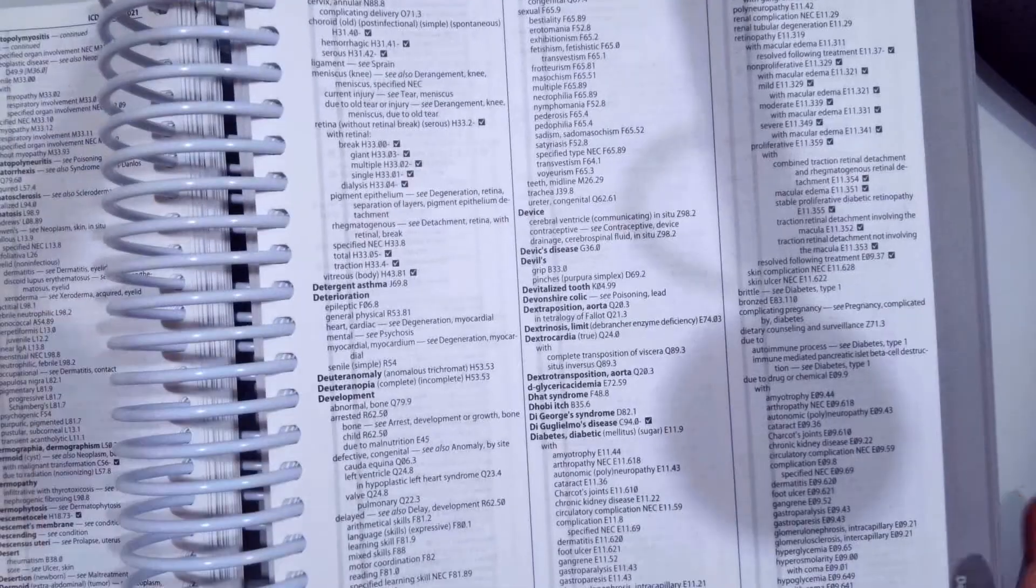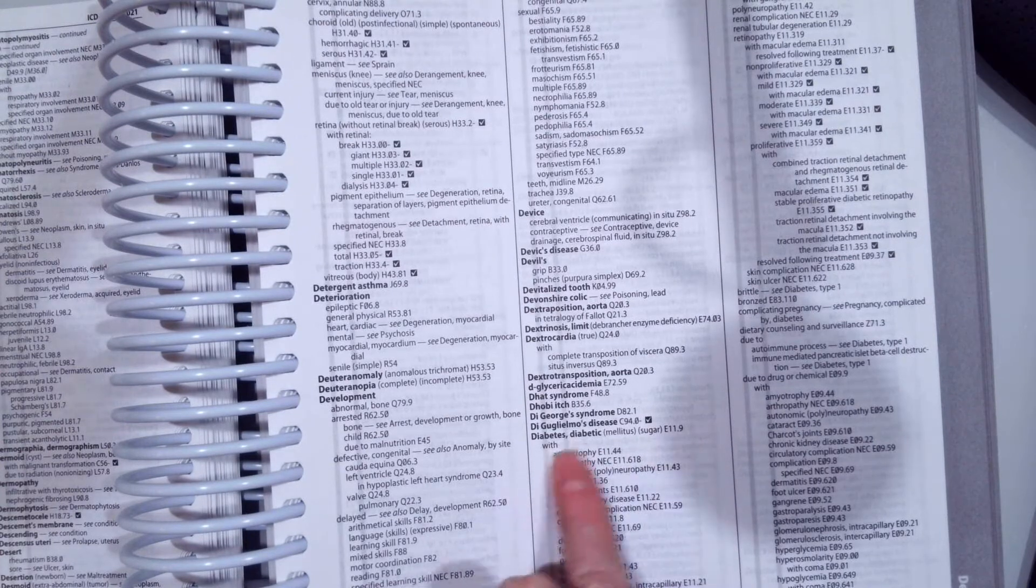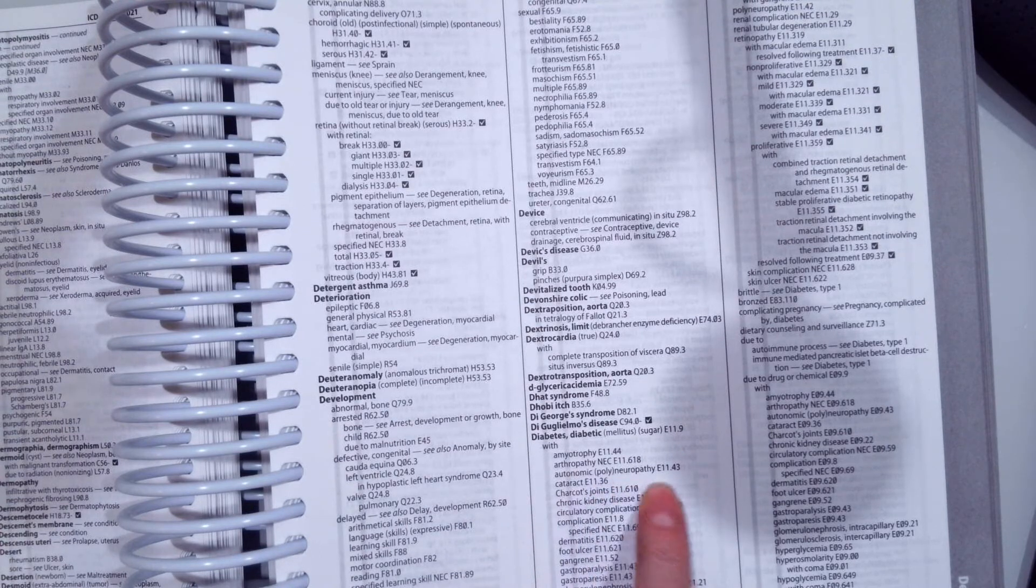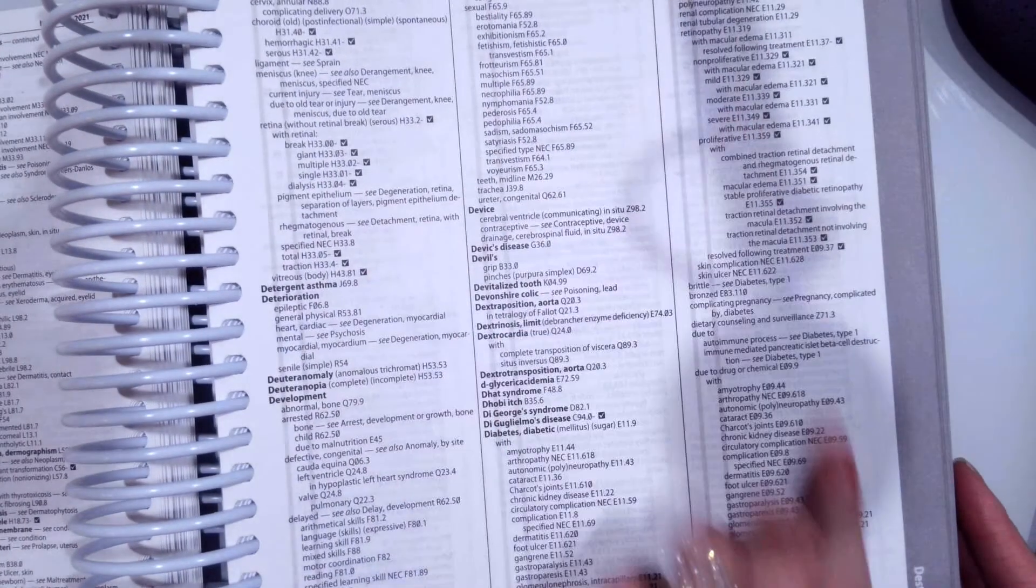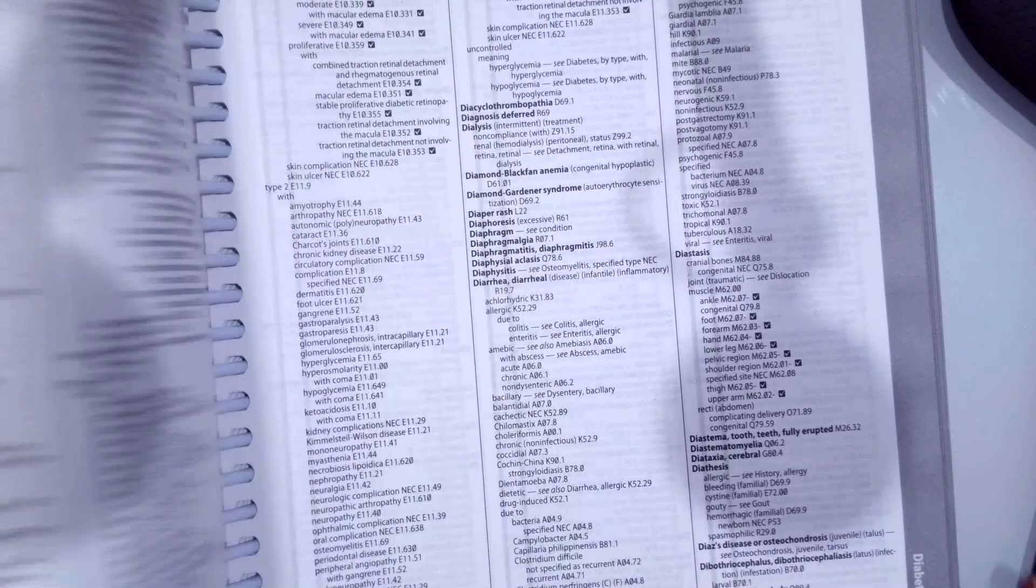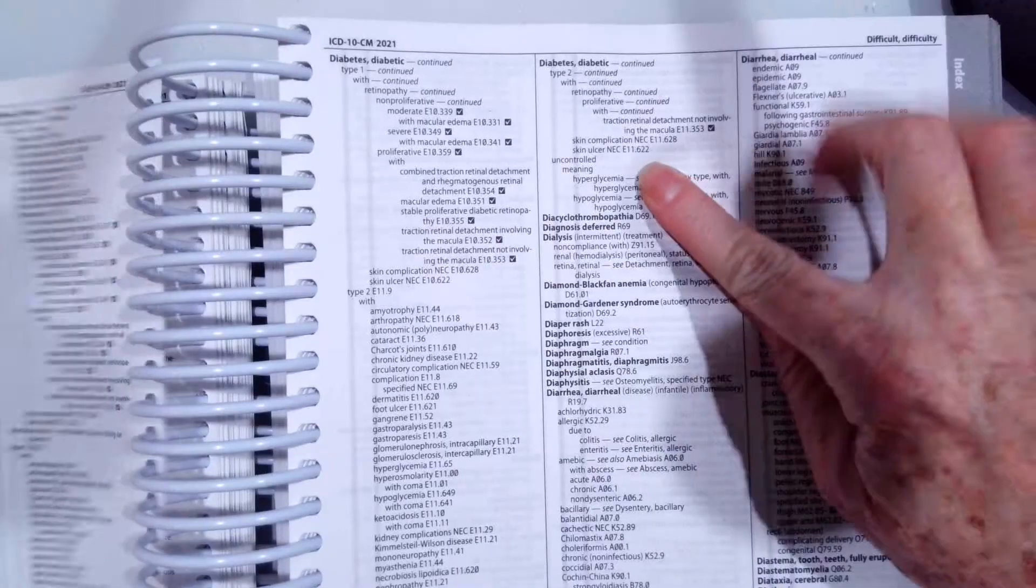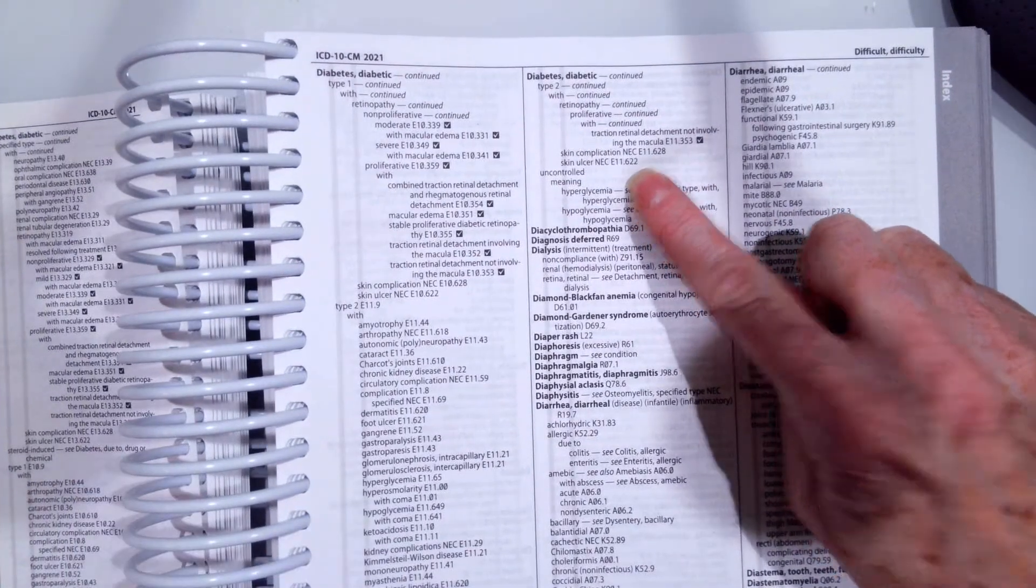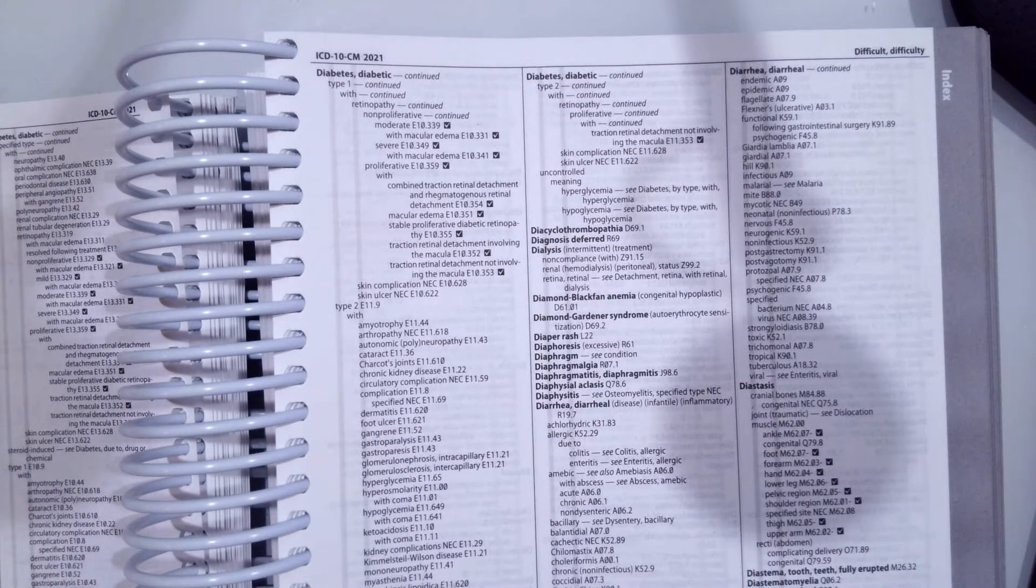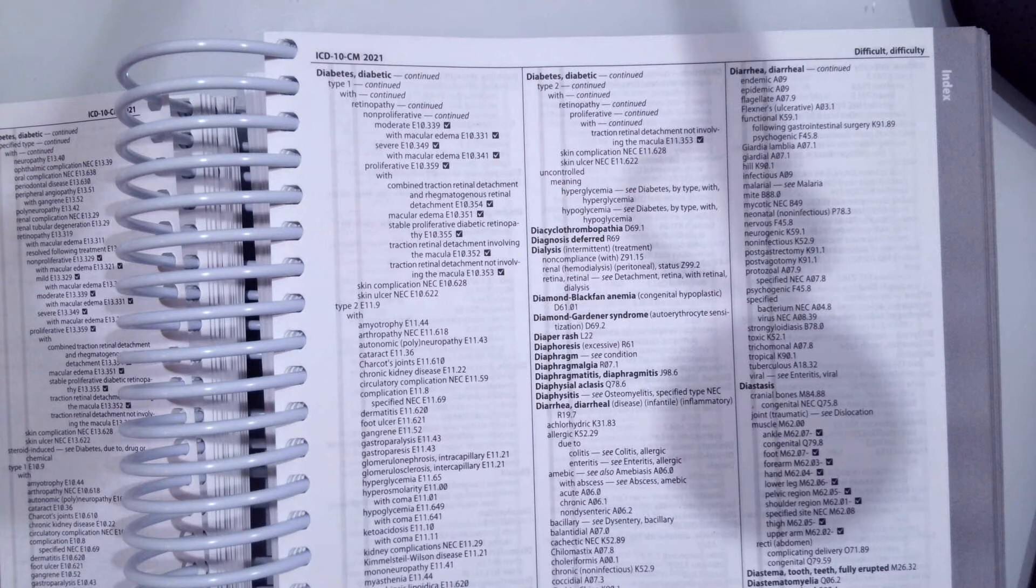And just regular diabetes mellitus, we can see is code E11.9. If the patient has a complication or comorbidity associated with the diabetes, you can see all the WISTS. There's quite a few entries for diabetes, all the way to this page. So about two full pages for coding diabetes. Make sure to read in the alphabetical index closely when you're coding diabetes and make sure and review those coding guidelines.